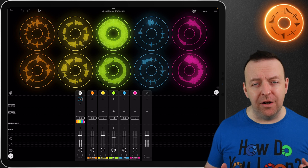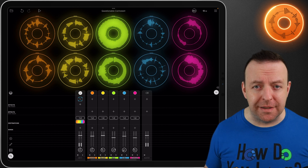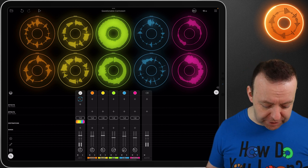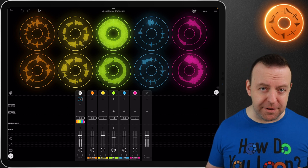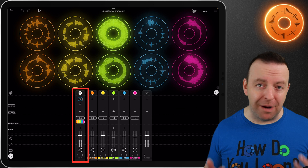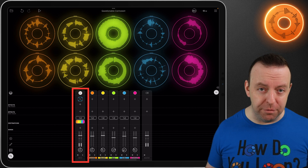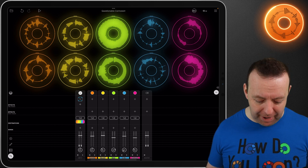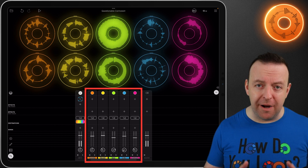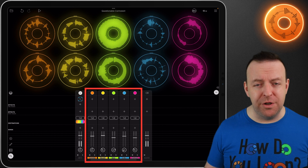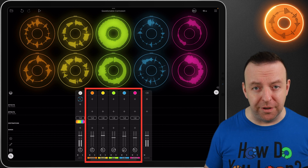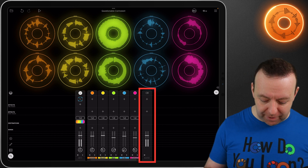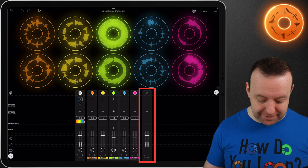Just like any analogue or digital mixer, it has a couple of options. You can see, first of all, my voice bouncing up and down on input number one. Then there's a little bit of a gap, and then we've got five channels which are all to do with colours — these are the loops — and then the final one is the master.